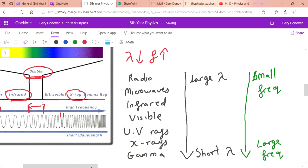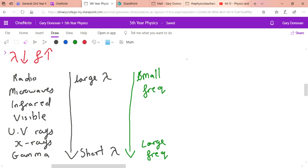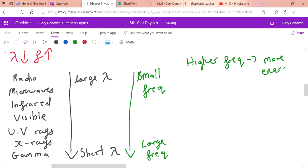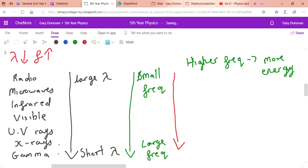Frequency is important because the higher the frequency, the more energy a wave carries — higher frequency means more energy. Another way to scale these waves is by danger: radio waves have the lowest frequency, so they carry the least energy, and for that reason radio waves aren't dangerous to us. But as you move further down the scale towards ultraviolet, x-rays, and gamma rays, the frequencies are higher, they carry more energy, and they become more dangerous.